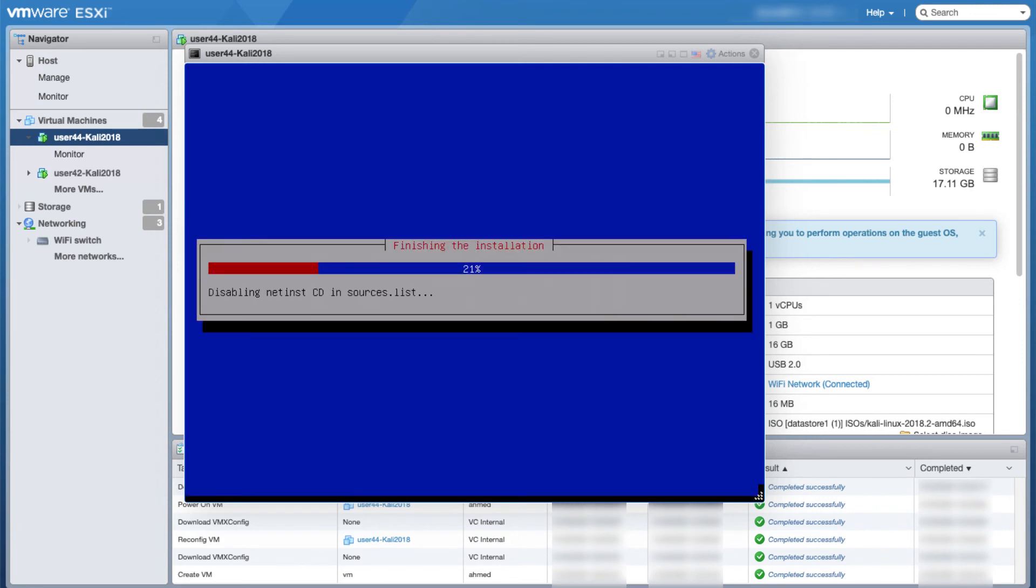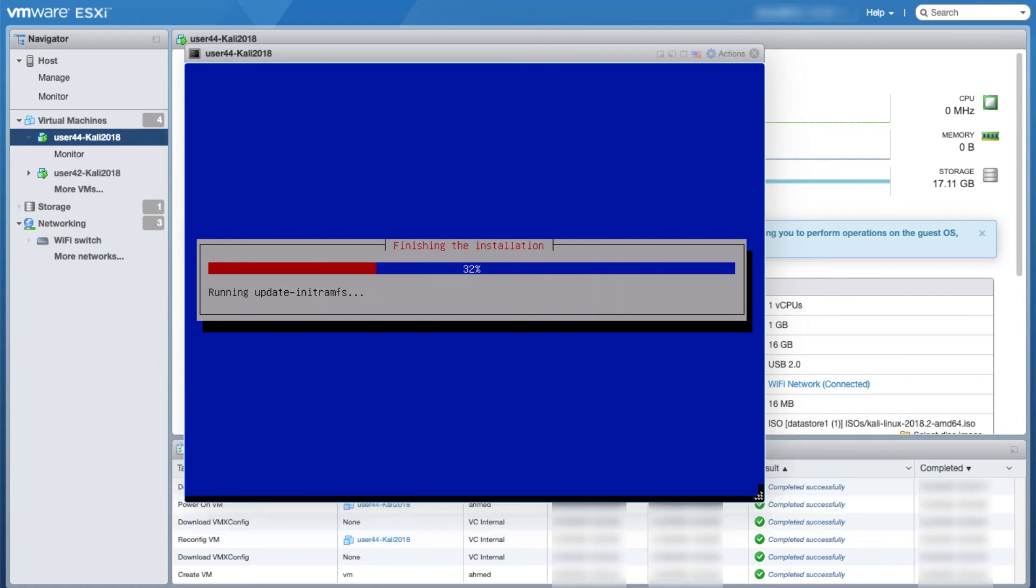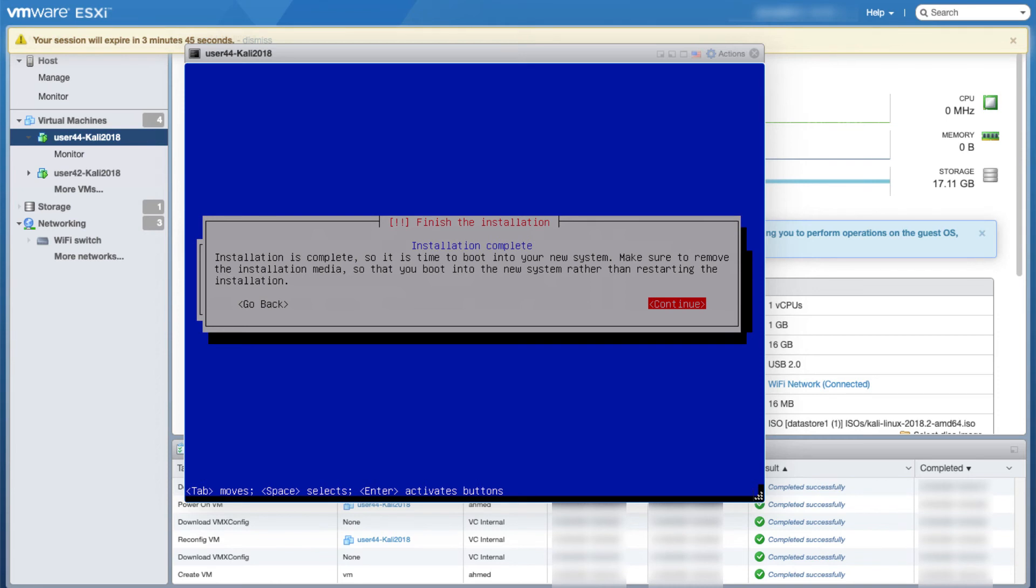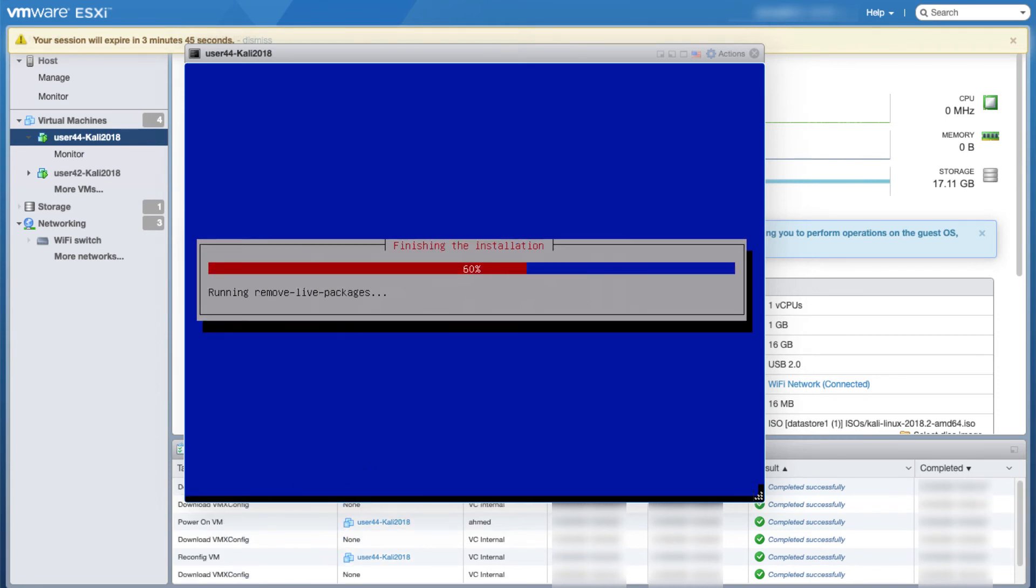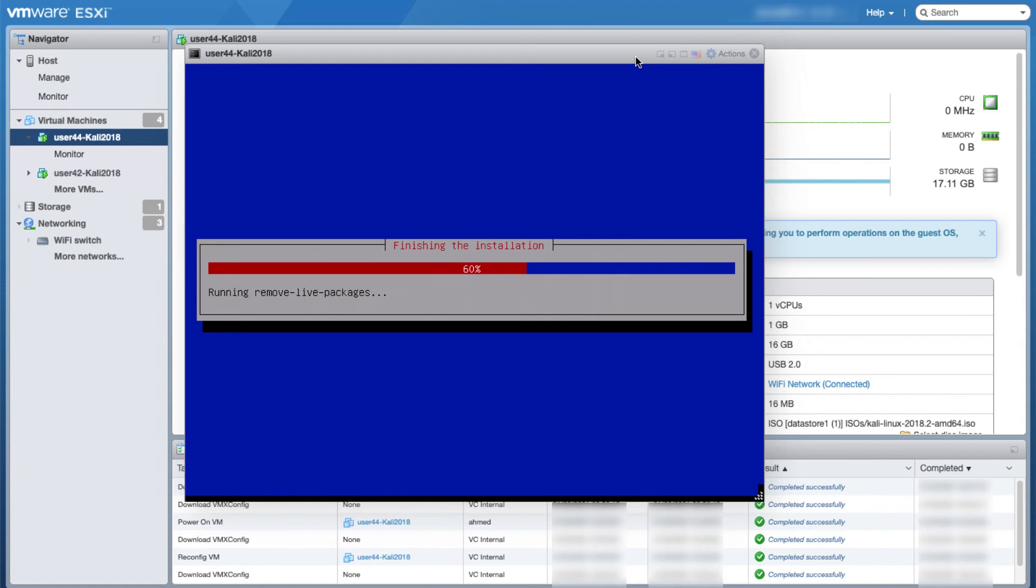It will take a little bit and then it will start finishing the installation. You will then receive this message that asks you to remove the installation media and then reboot the machine. So I will click continue, and later on you can just go to the configuration of that VM and disconnect the ISO from that VM.